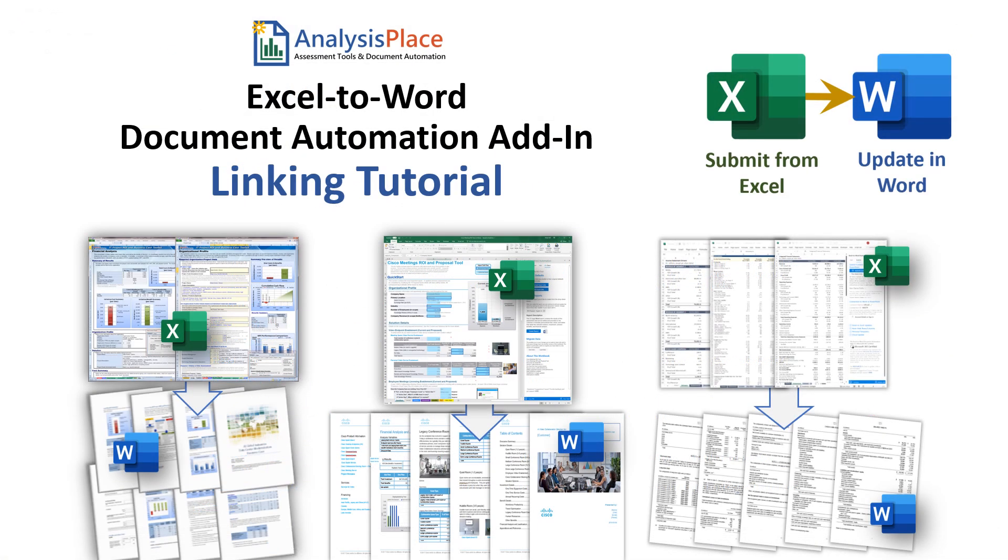We hope that this video helps make it easy for you to link and update your Word documents from Excel using the Excel to Word document automation add-in. Thank you.